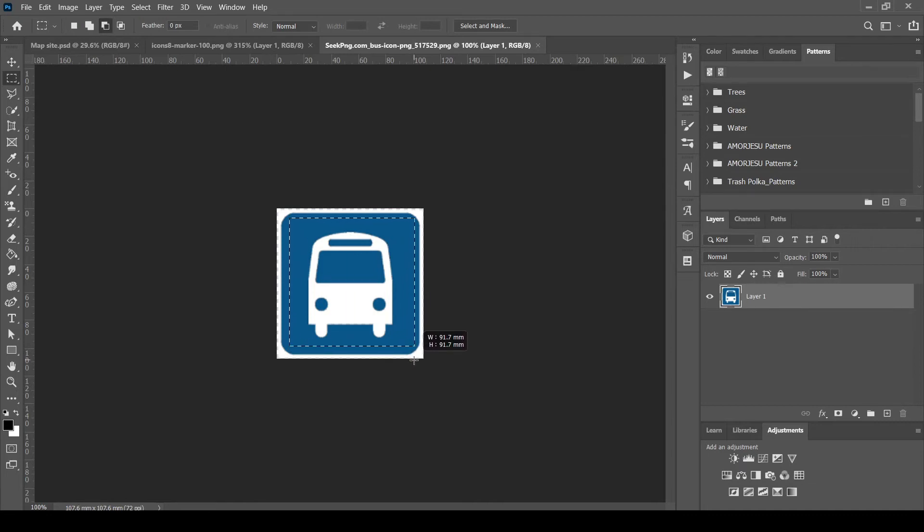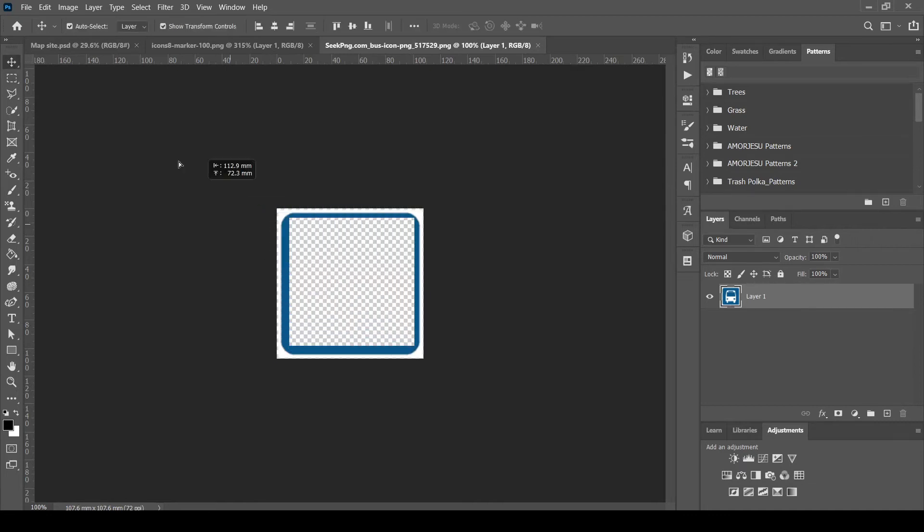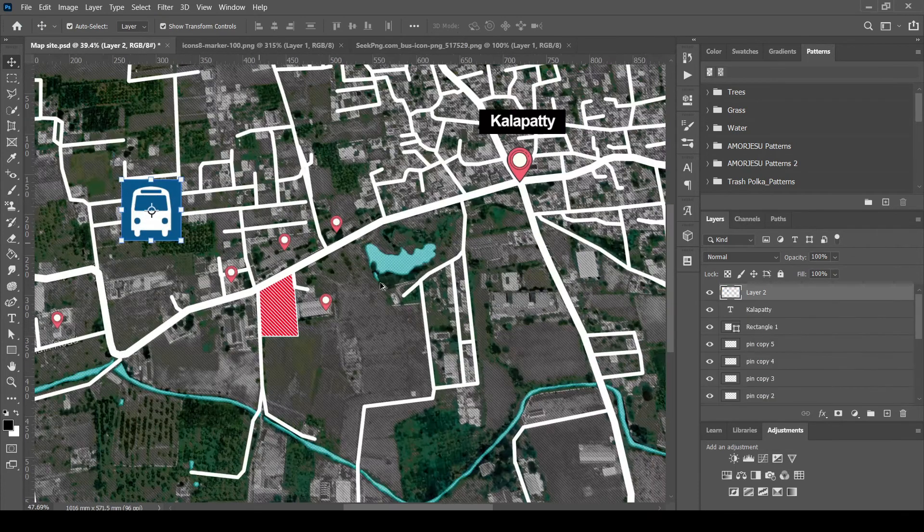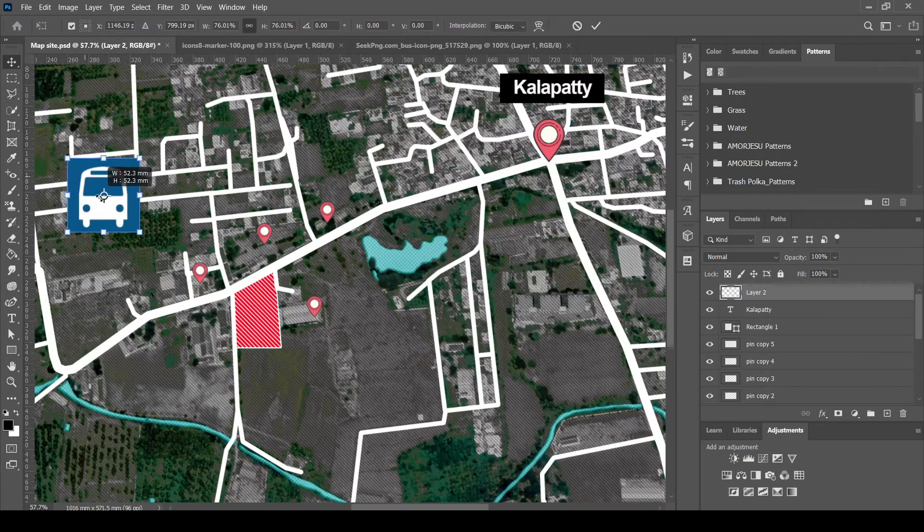Similarly, adding Bus Stops. Drag and position them as required. Thank you.